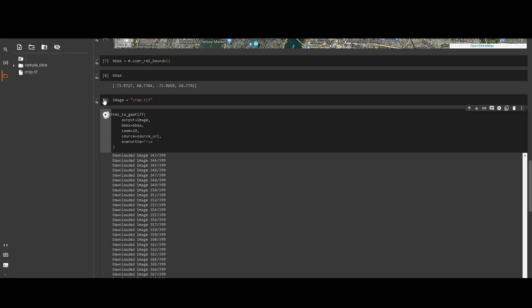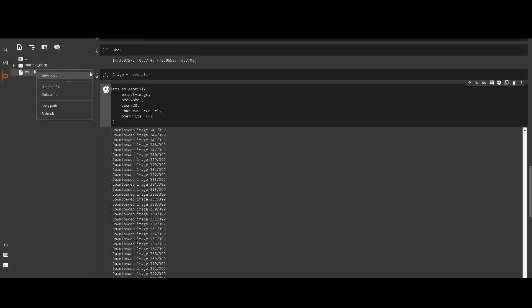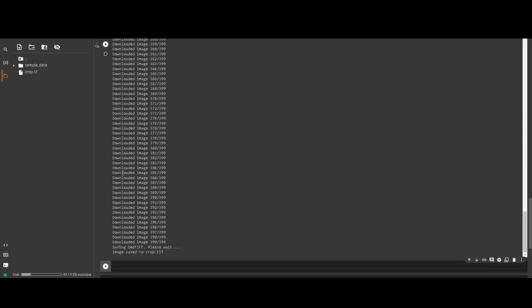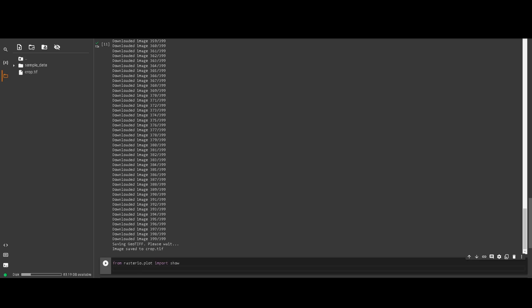Now you can see the file has been downloaded. You can download it from here. If you want to visualize it, we can use rasterio — for example, from rasterio.plot we import the show function, and then we import rasterio itself.